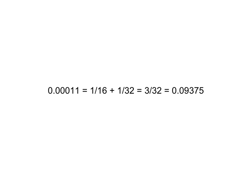If we were to have 3 30ths, we would have exactly 1 tenth. But since we have 3 32nds, we are close to 1 tenth, but not quite there. We would still need to add more and more binary digits to get closer and closer to 1 tenth. Notice that the more digits that you add, the closer you can get to a particular fractional number.